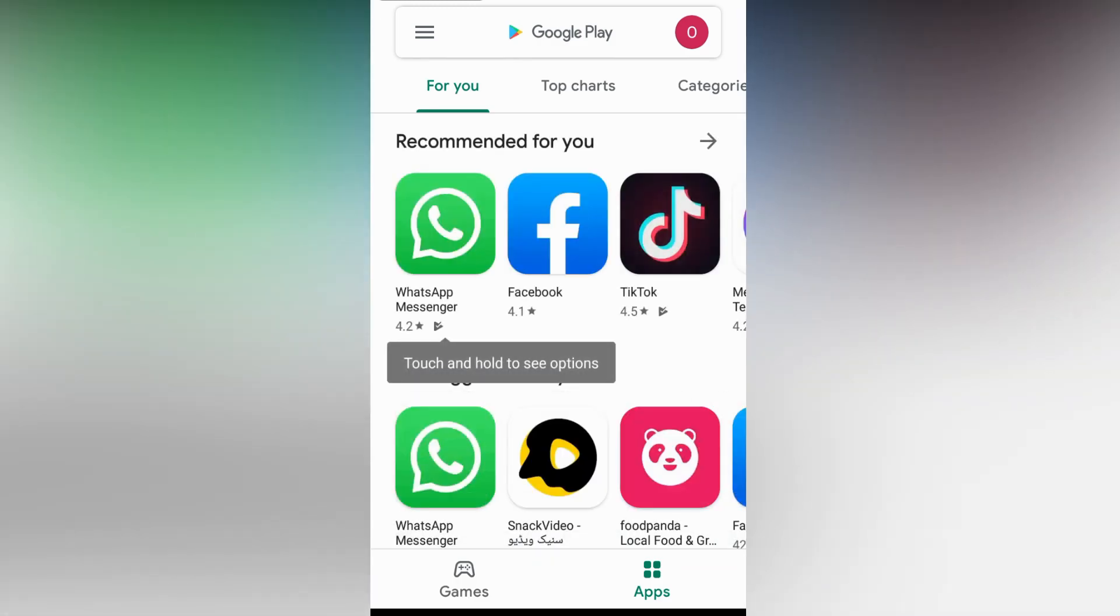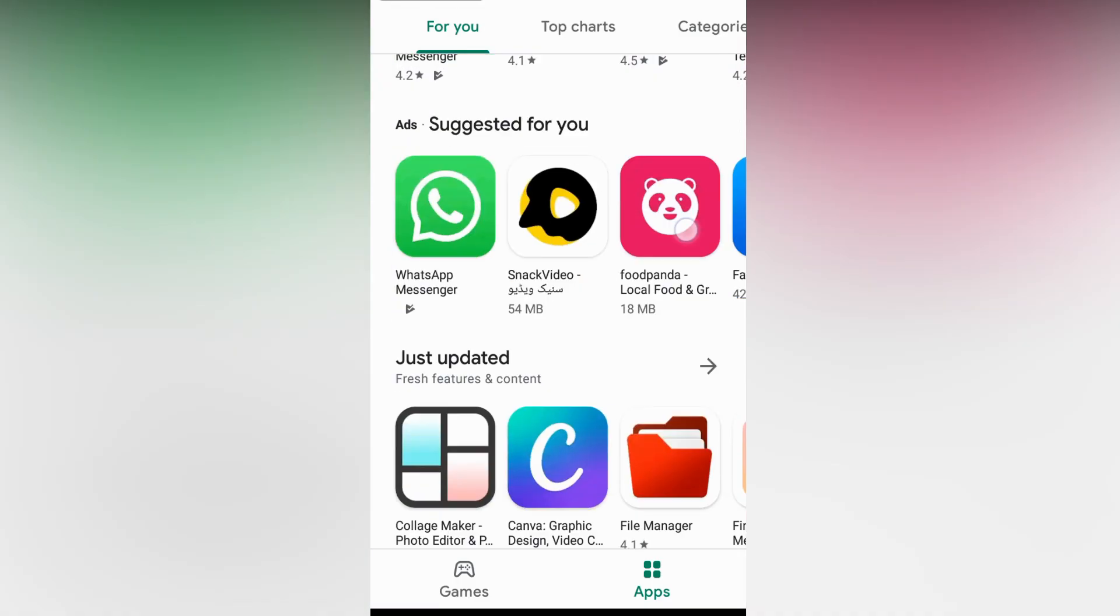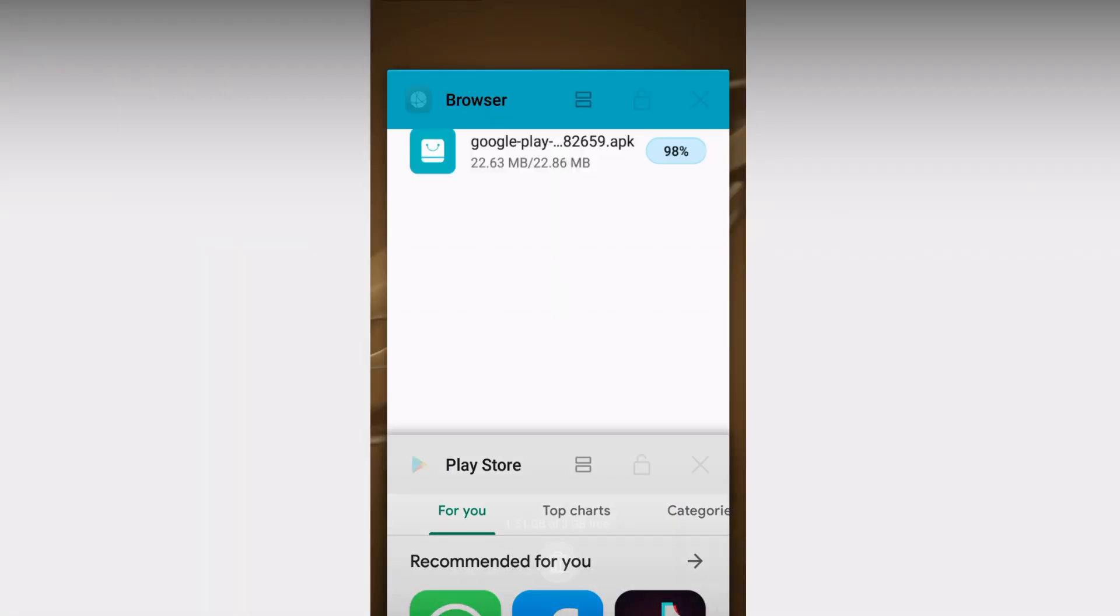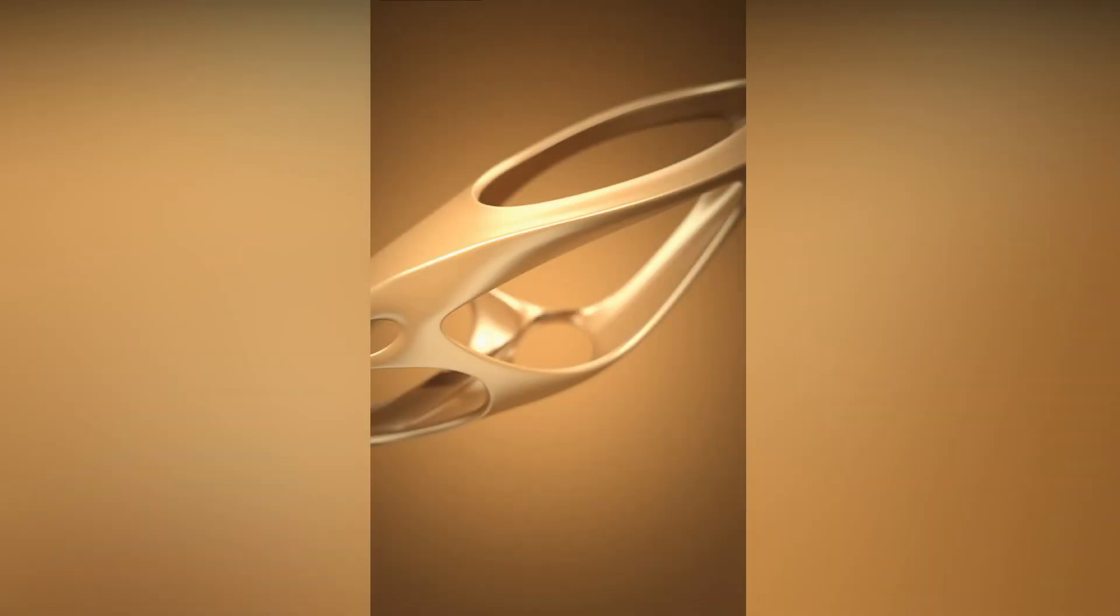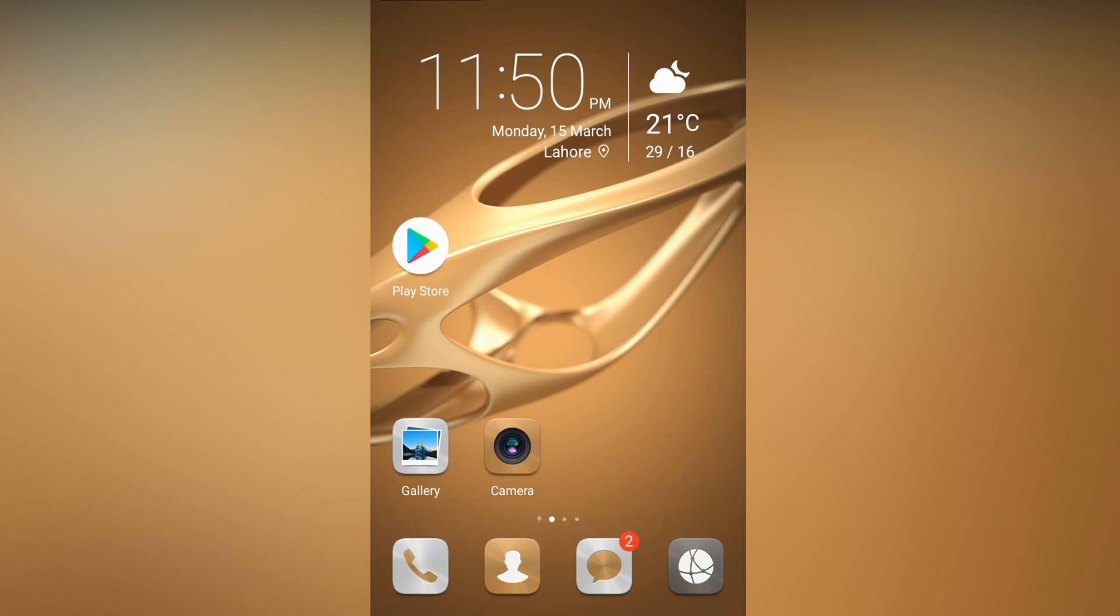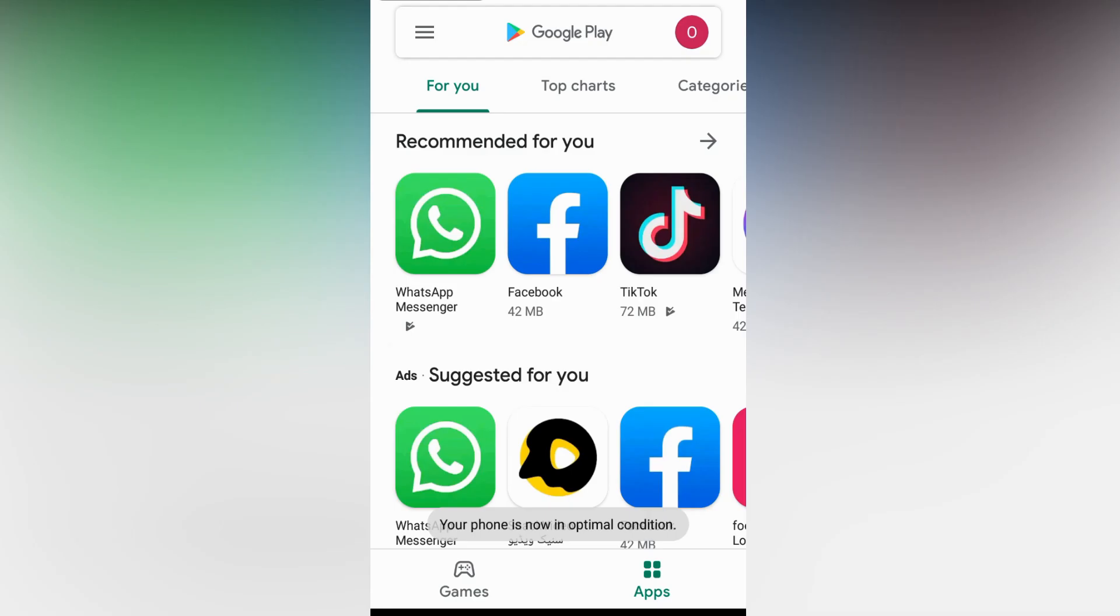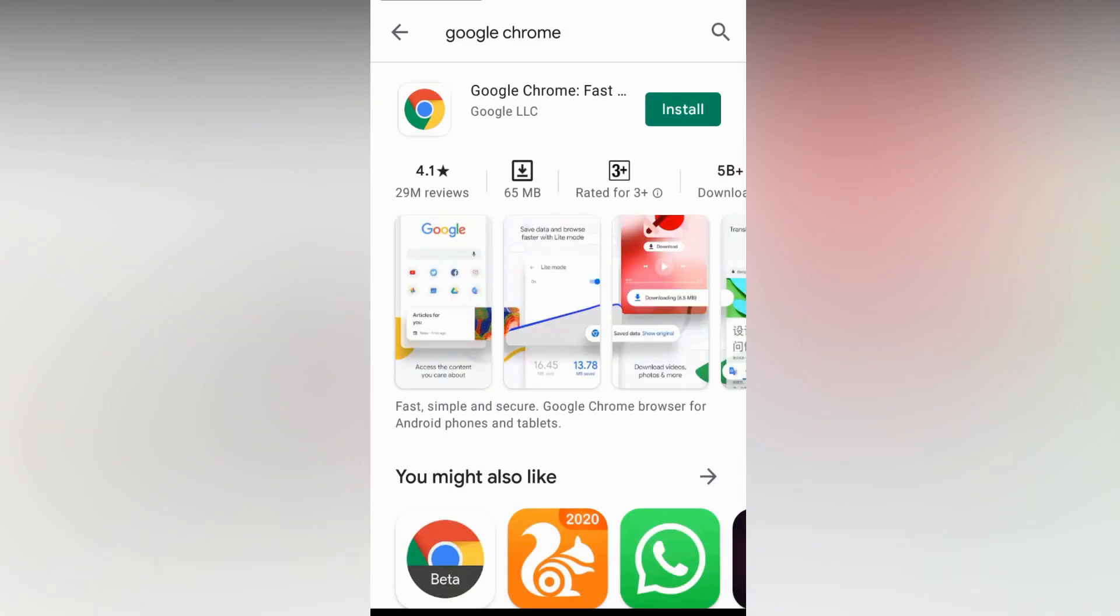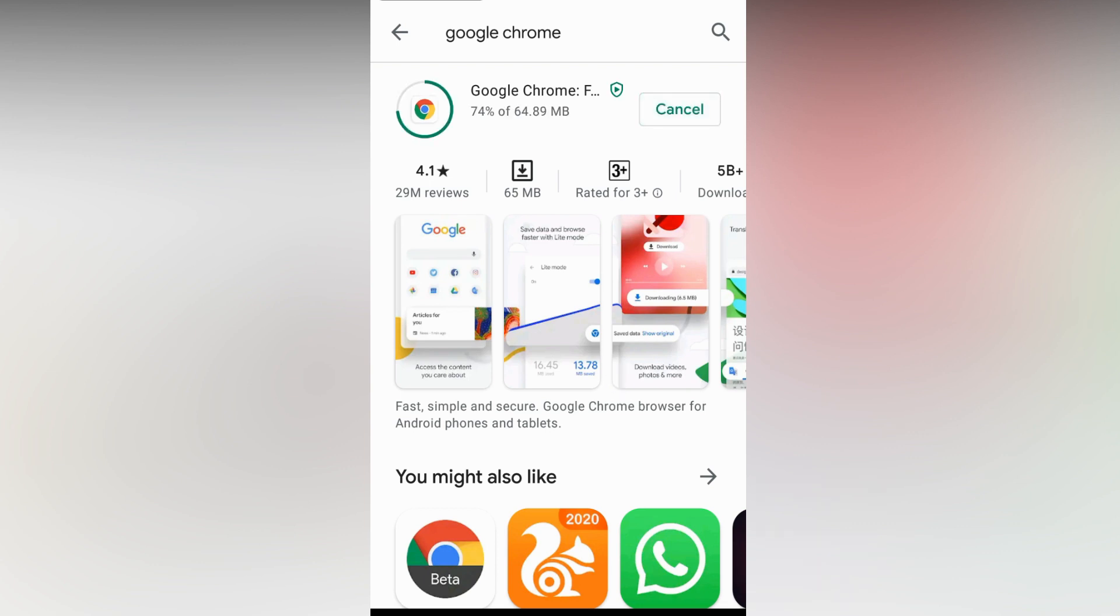Now you can see your Google Play Store is installed. I close everything. You can see the Google Play Store is installed in my mobile and I can show you I can open it. You can install any app, for example Google Chrome. Install.